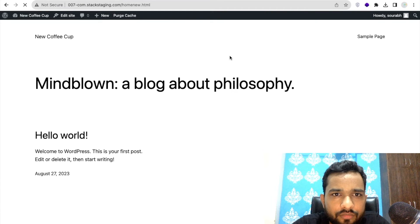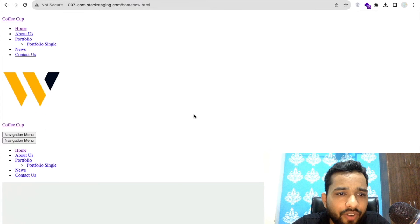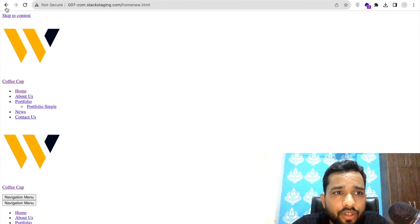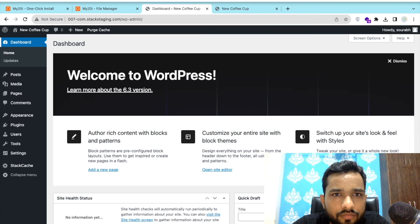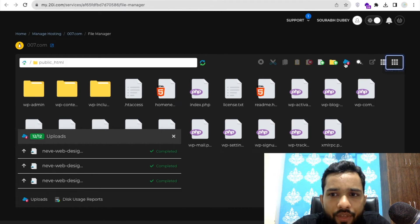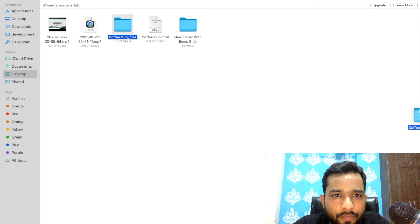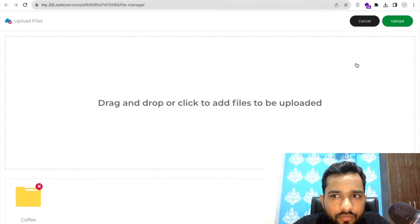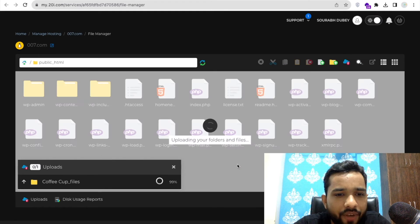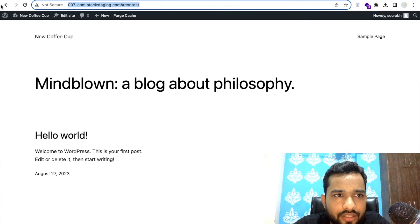Now in the browser, go to your domain slash 'homenew.html' and press Enter. You'll find the website loads but there are issues — CSS is missing, so it doesn't look right. To fix this, go to File Manager, click Upload, and upload the entire coffeecup assets folder as-is. Note: if your host doesn't support folder uploading, you can zip the folder and then unzip it on the server. Wait for the upload to complete — done.